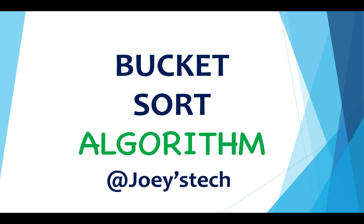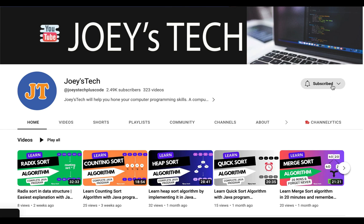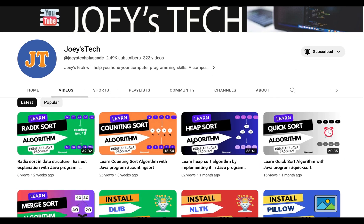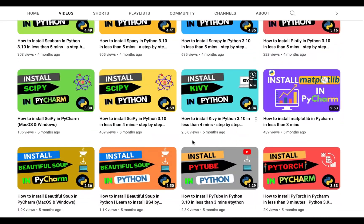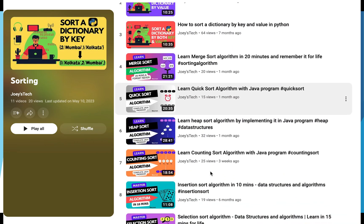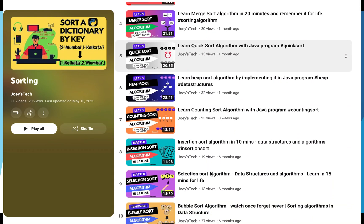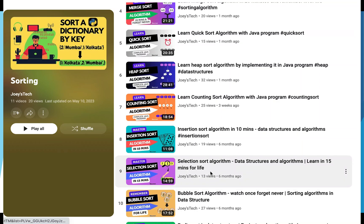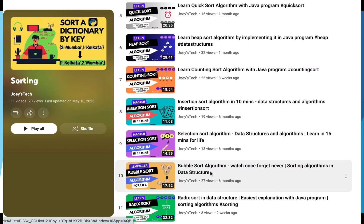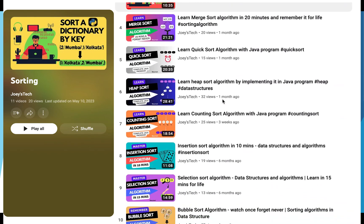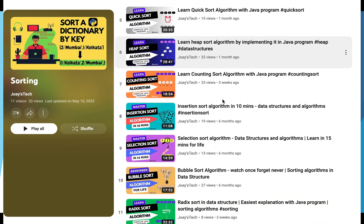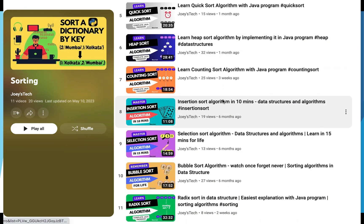Before that, I want you to subscribe to my channel if you haven't already so that you don't miss out on these videos I create for you. Also go through my sorting algorithms playlist in which you are going to find videos on 10 important sorting algorithms like heap sort, quick sort, merge sort, and insertion sort.